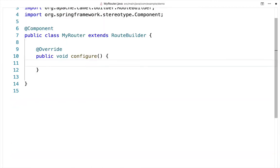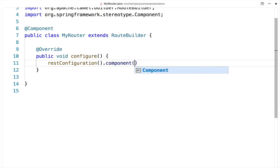Begin by adding a REST configuration definition to your RouteBuilder class. In your REST configuration, you need to tell Camel which component you're going to use. Here, we've chosen to use Restlet, so tell Camel to use the Restlet component.